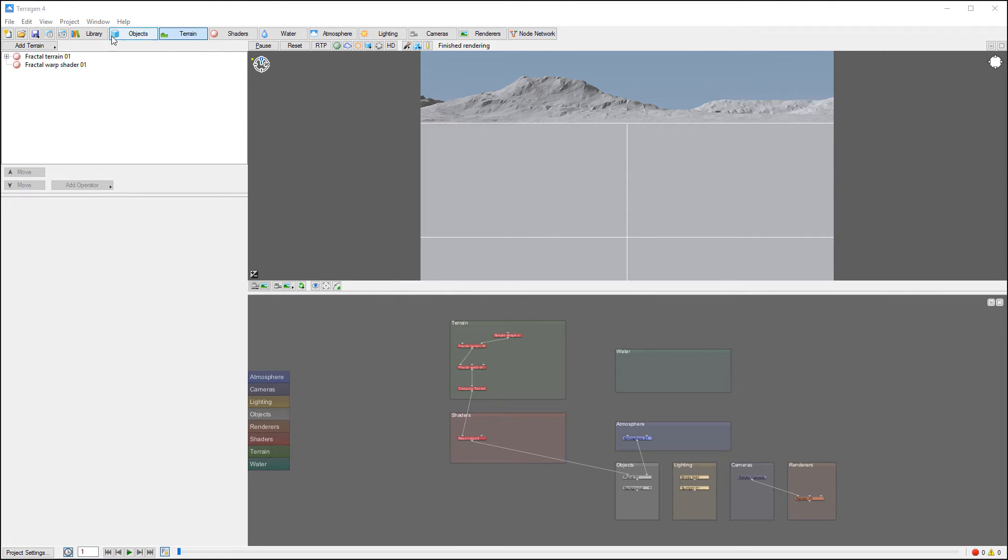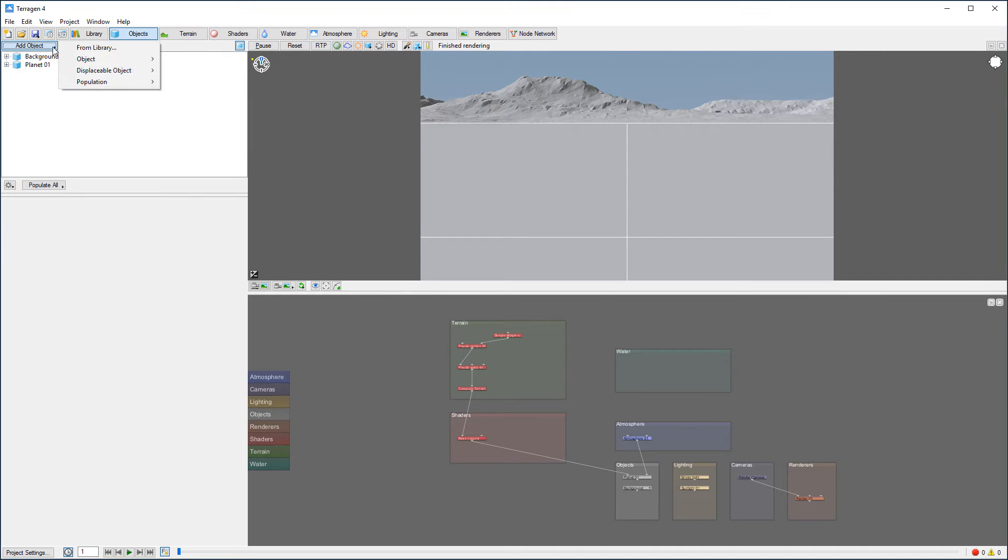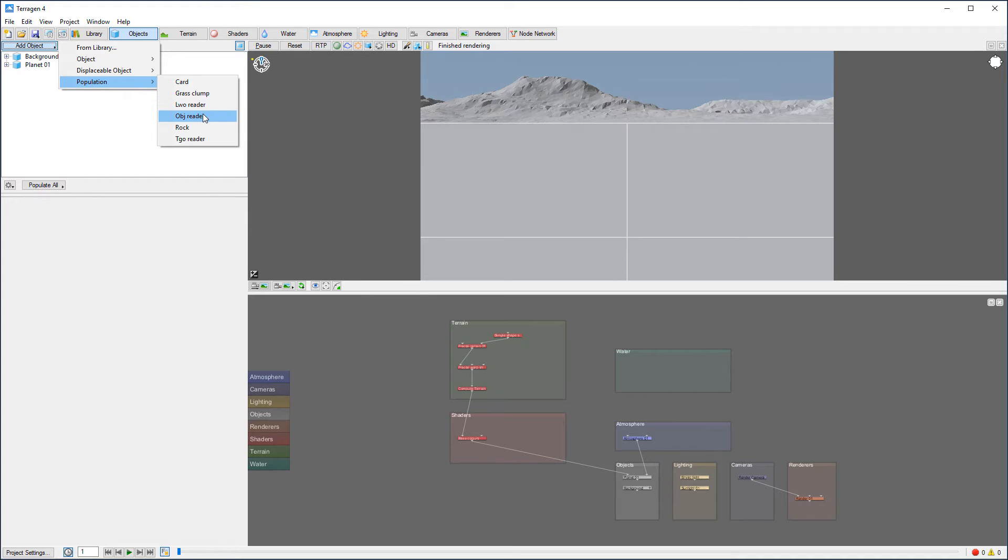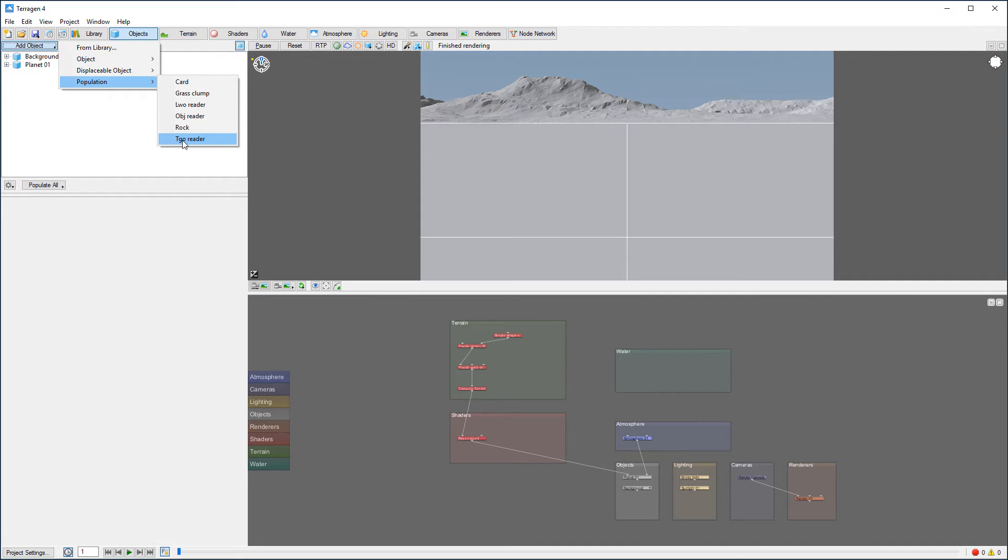So what we're going to do is inside the objects, we're going to create populations. You'll notice right here we have different ways: we have cards which are flat alpha maps, we have grass clumps, pretty fine LWO objects, normal OBJ readers, and I want to look at the Terragen type specifically, the TGO reader. So we'll use this, and for the populations we're going to use some plants from XFROG.